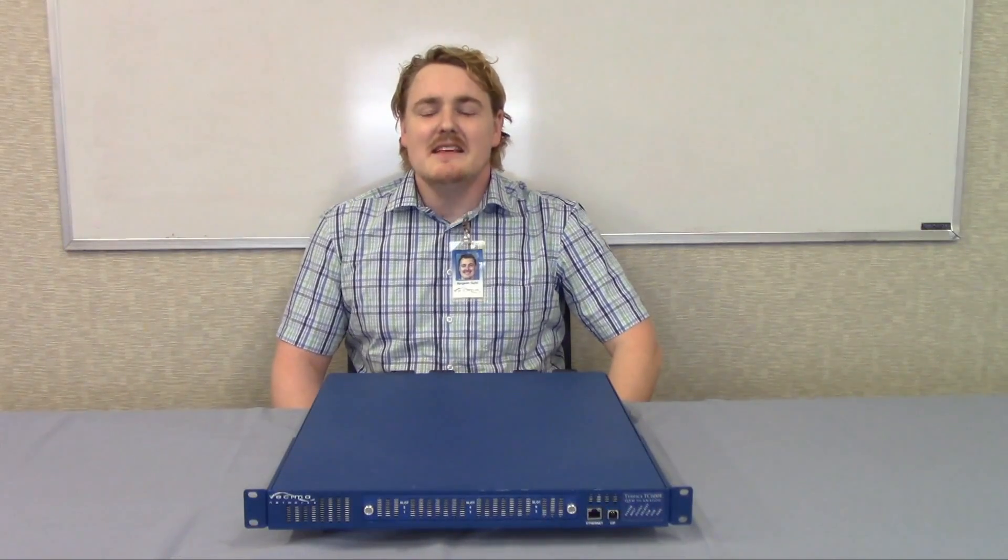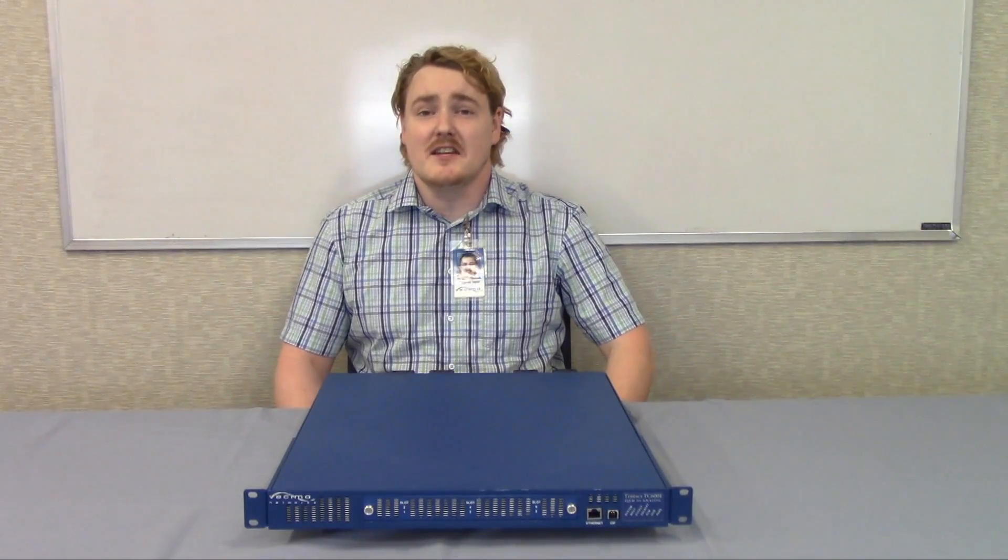Hi, my name is Ben Taylor and this is the Vespa Networks TC600D setup and installation video.